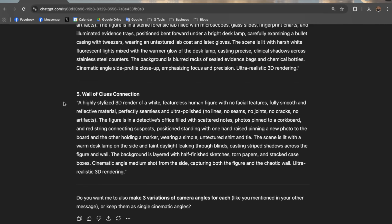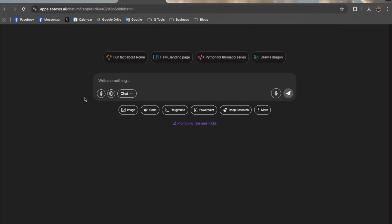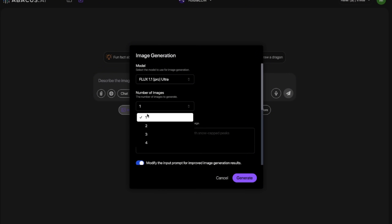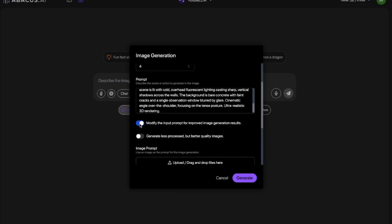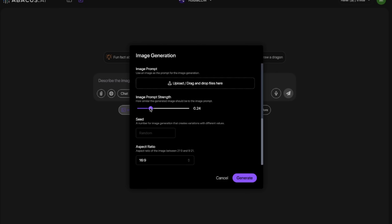Let's head back to our prompts. Copy the first one and head back to Chat LLM or OpenArt. Hit Image, pick your model — in this case Flux. Paste the prompt, and I usually turn off the prompt modification option, because if your prompt is already detailed you don't need to modify it and you'll get better results. You can also increase the image prompt strength, but I leave it around 0.1. If you want it to follow your prompt very precisely, go between 0.8 to 0.9. I keep it at 0.1 and simply hit generate.